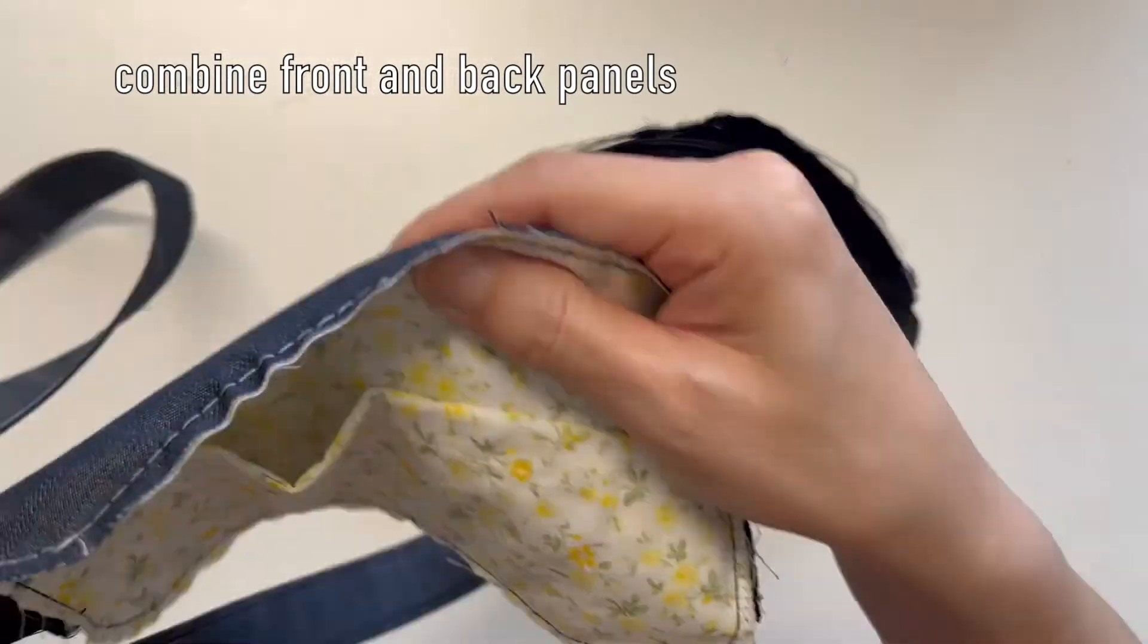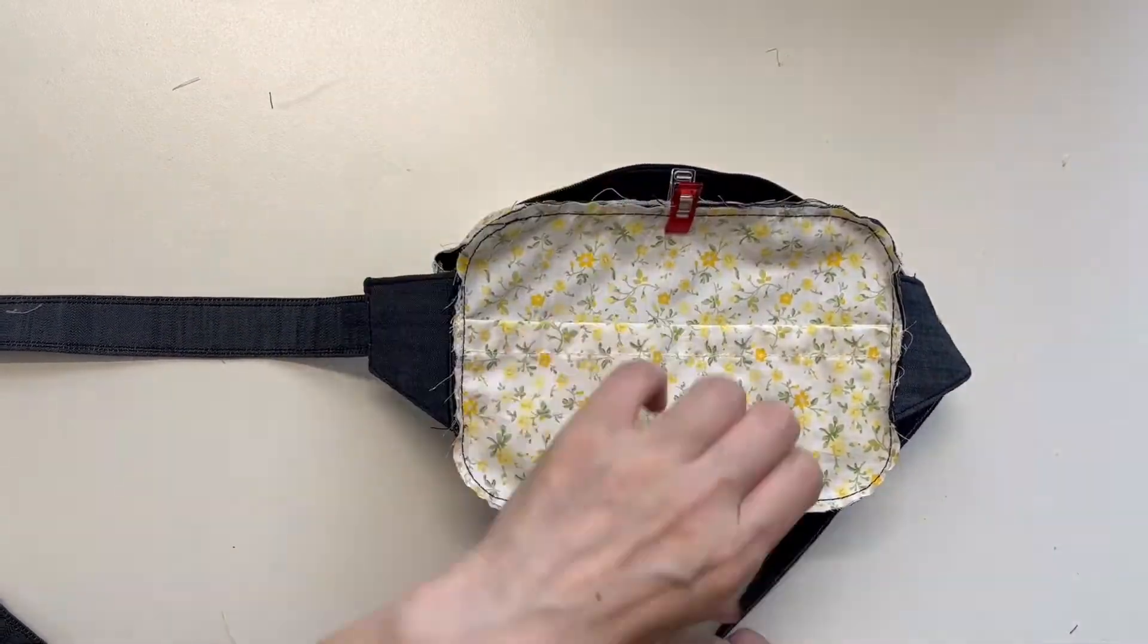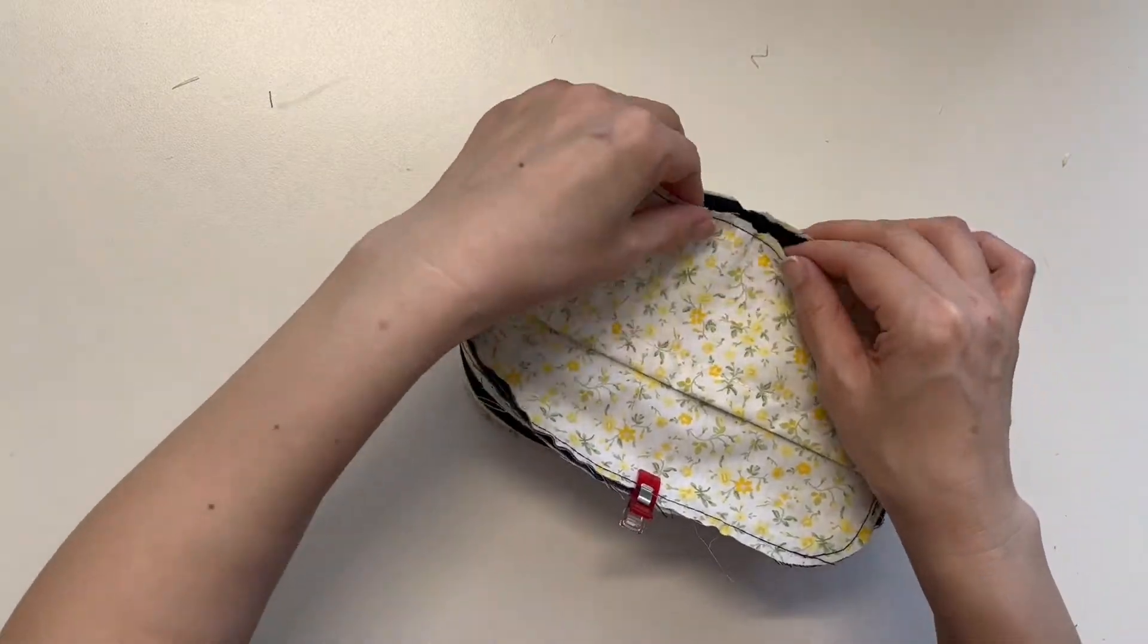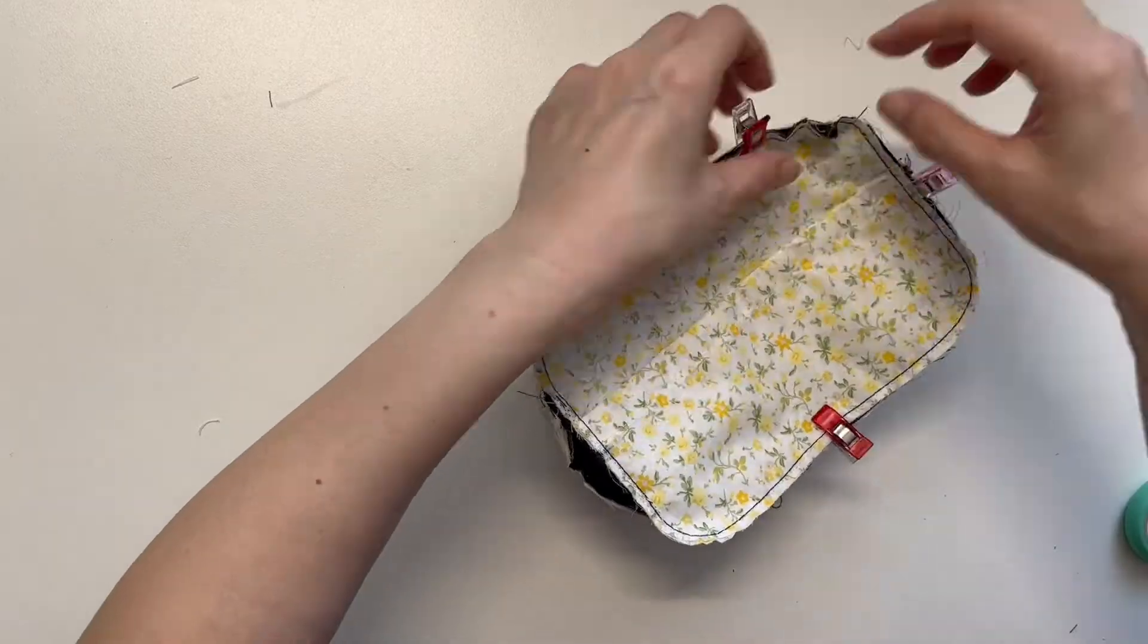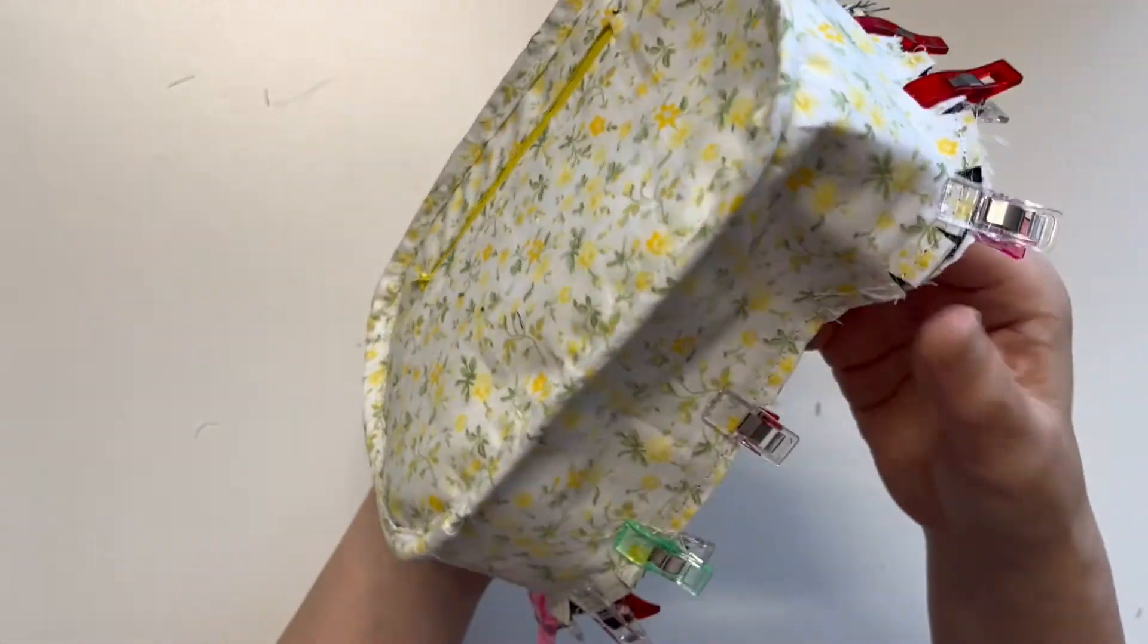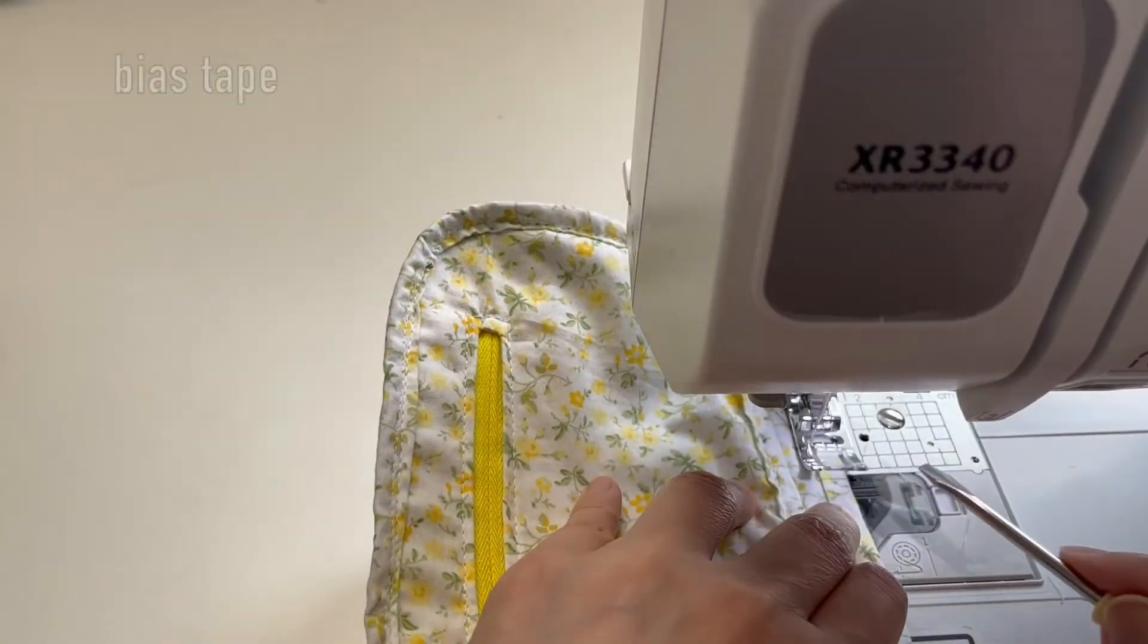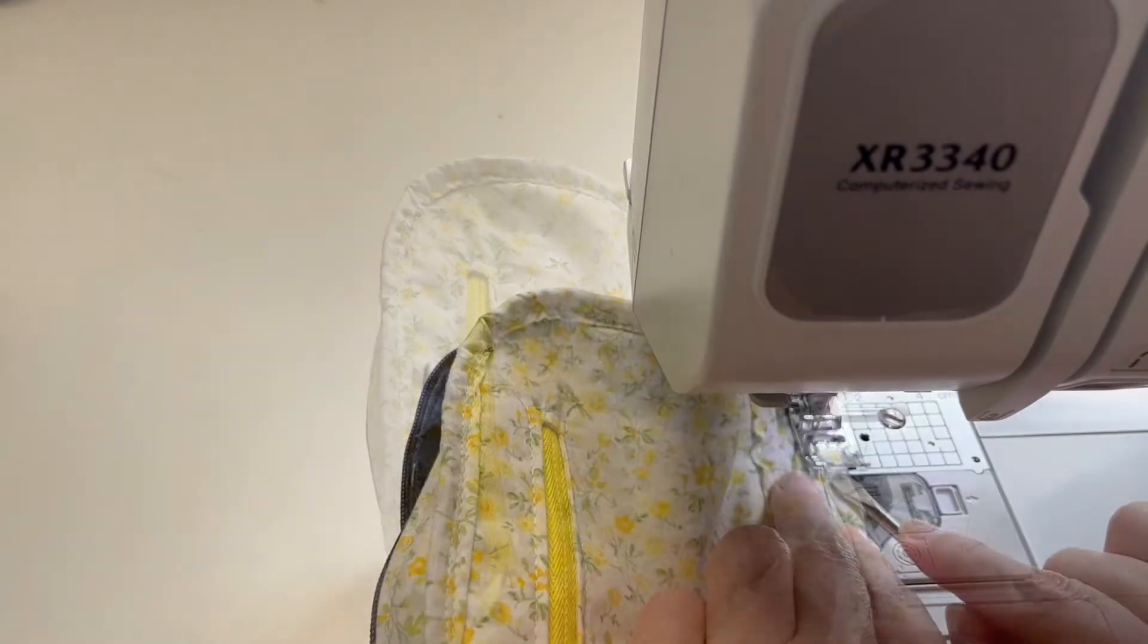Put the front and back panels together. Insert the straps, open the zipper, and sew. Don't forget giving notches or cut the straight parts that meet the curved part. Wrap the seam allowance with a bias tape and sew around the edge.